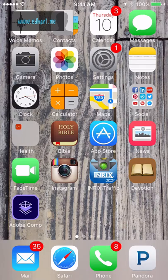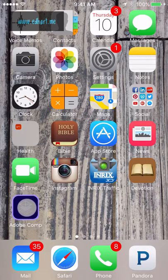What's up everyone? This is Ed with EdHard.me, and I'm going to do something a little different. I'm going to show you how to make funny Instagram pictures with Adobe Comp app for iPhone.